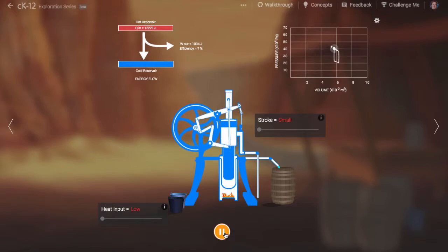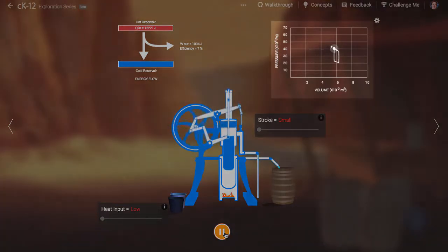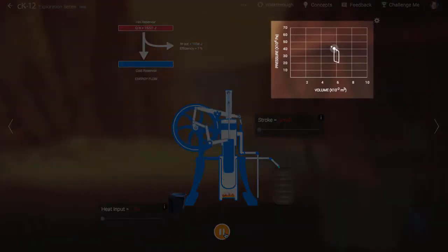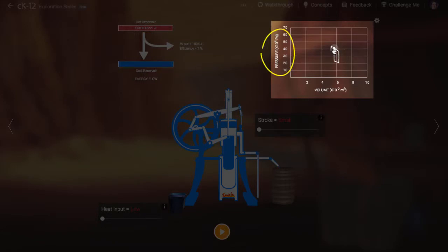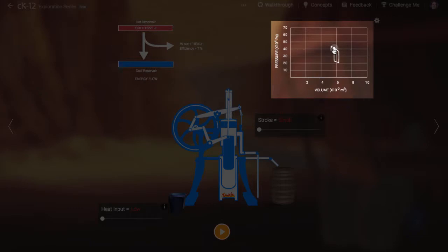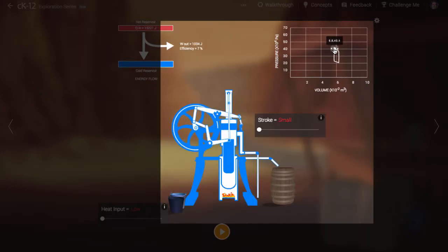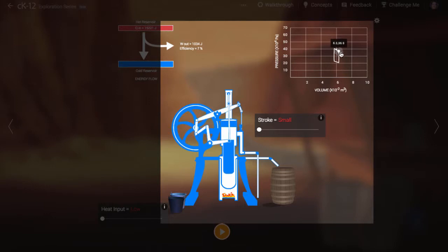We can check out these volume and pressure changes on the graph at right. This is a plot of pressure on the vertical axis and volume on the horizontal axis. If we pause the simulation and manipulate the handle on the graph, we can watch the engine cycle through its different states.